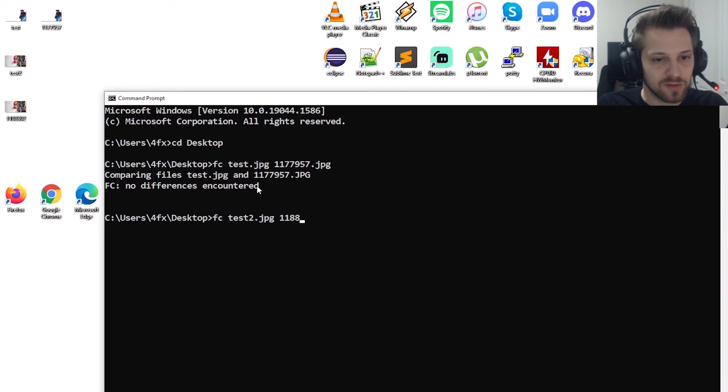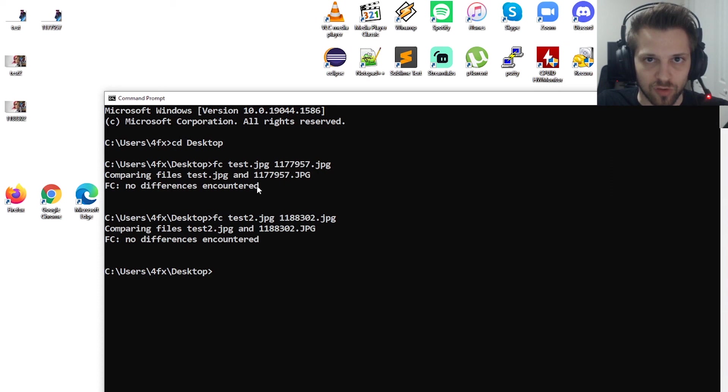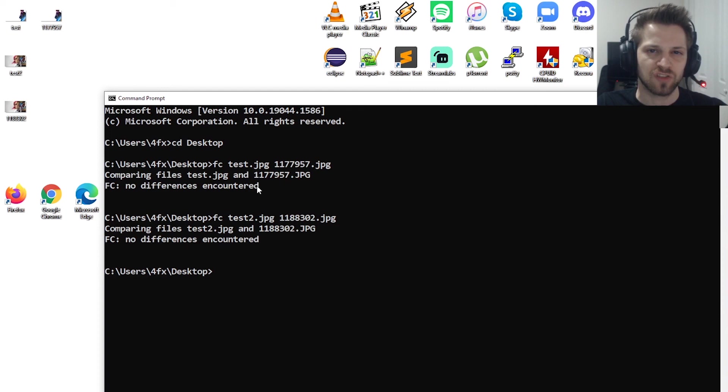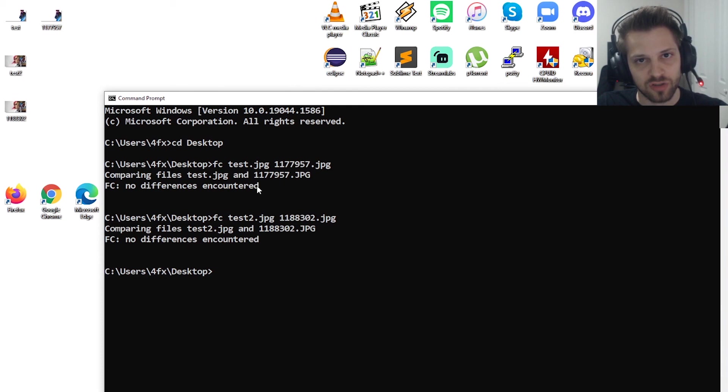So this was just an introduction into data recovery using a hex editor, and it just gives you a broad perspective of what you can do using a hex editor and a great introduction into using that tool to your advantage. Hope you guys enjoyed this one and I'll see you next time.